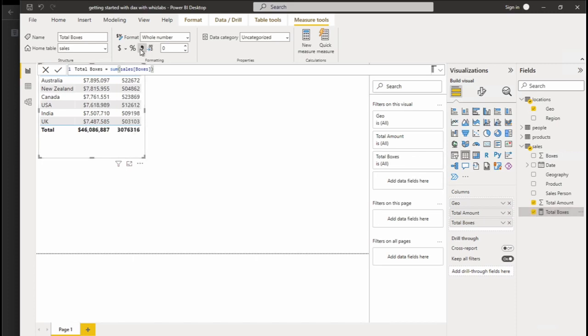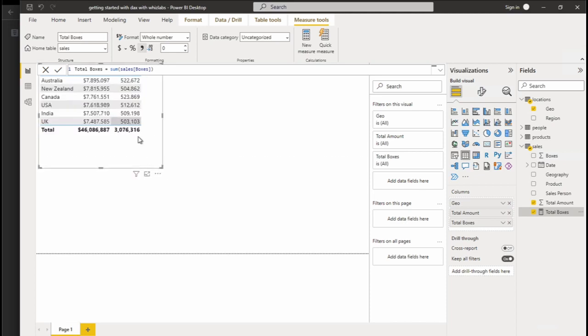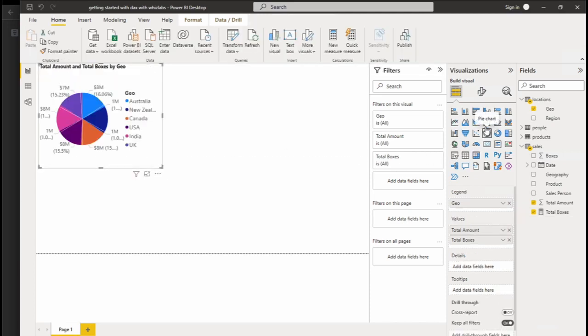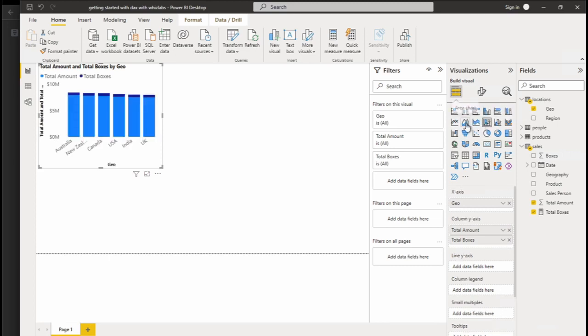On the right side of your screen, you can find visualization. Using visualization, you can create graphical representations of data to visually communicate insights and patterns.